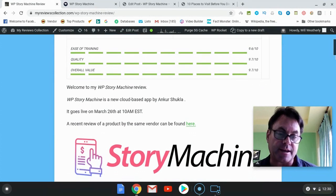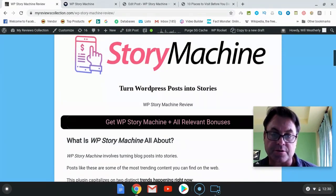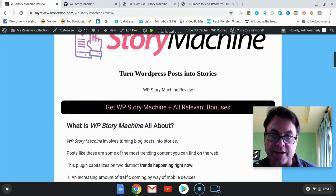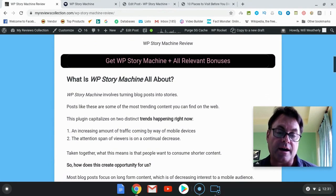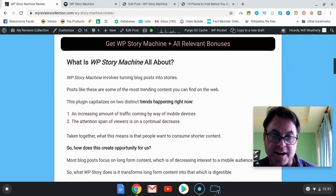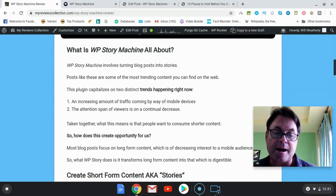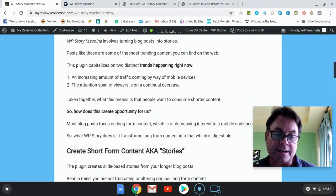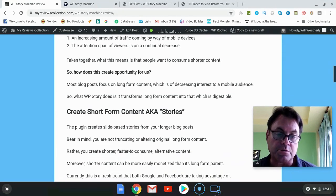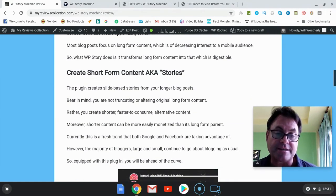So what is WP Story Machine? This is a new WordPress plugin by Anchor Shukla. It goes live on March 26th at 10 a.m. EST. What this does, as the headline says, is turn WordPress posts into stories — you're familiar with stories from Instagram and Facebook. It doesn't actually change the content; it just gives you an alternative way of having shortened content. This is valuable because increasingly people are on mobile devices and the attention span of viewers is on a continual decrease.